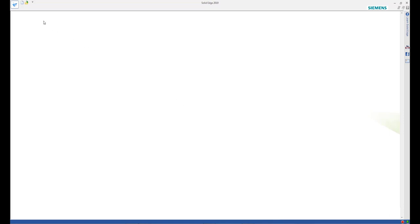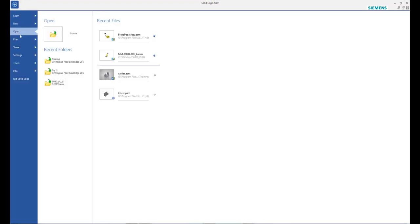First, click on the Solid Edge application button and from the open menu, browse.